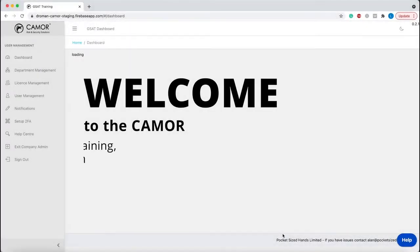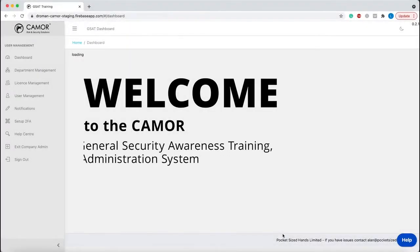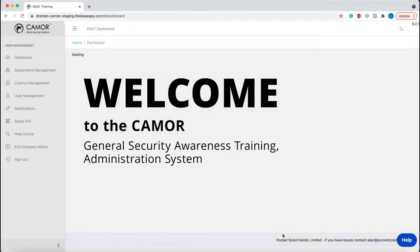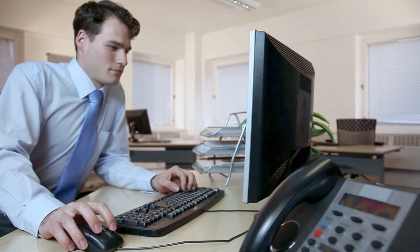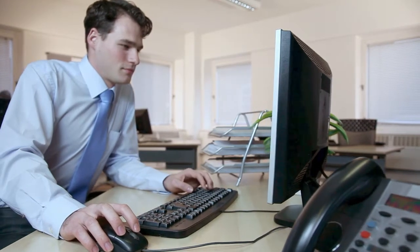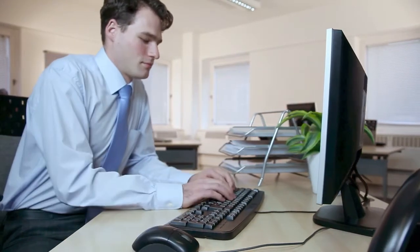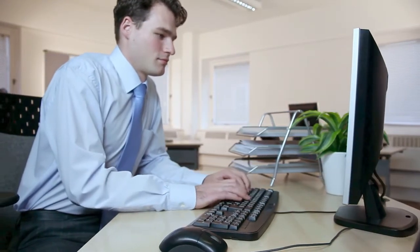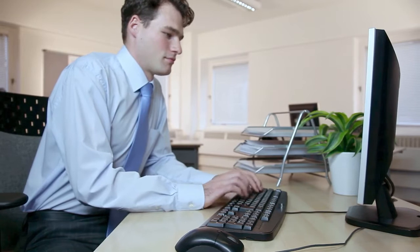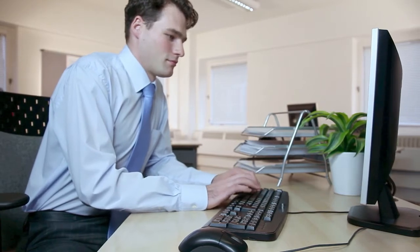Welcome to the CAMOR General Security Awareness Training Administration System designed to manage your aviation security training and demonstrate security training compliance.